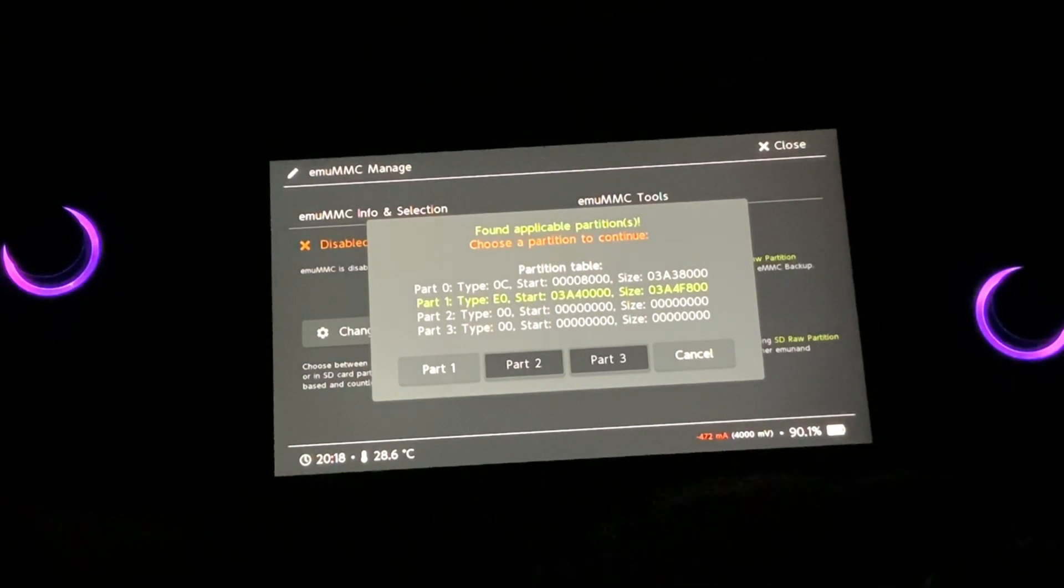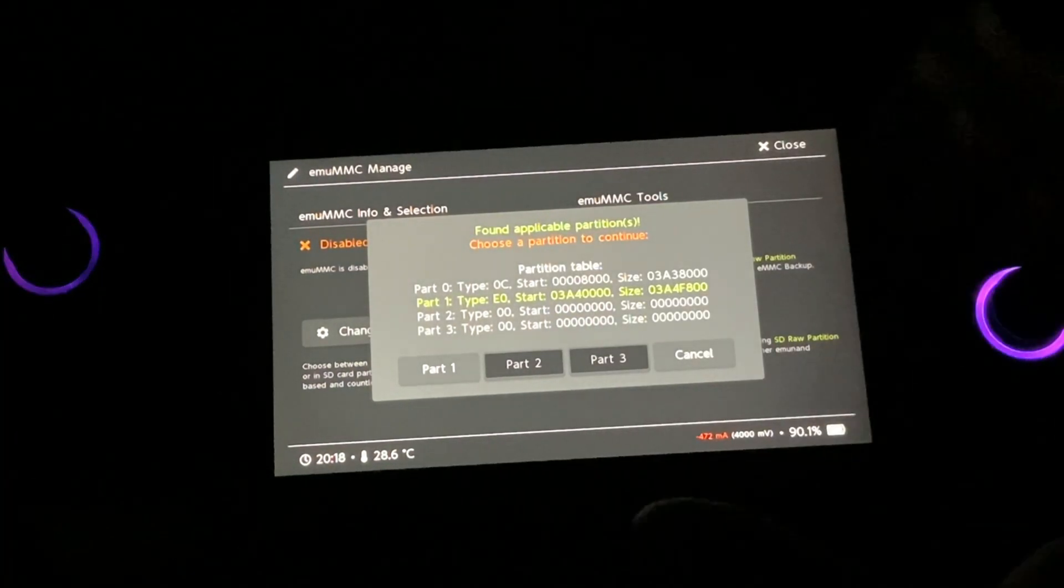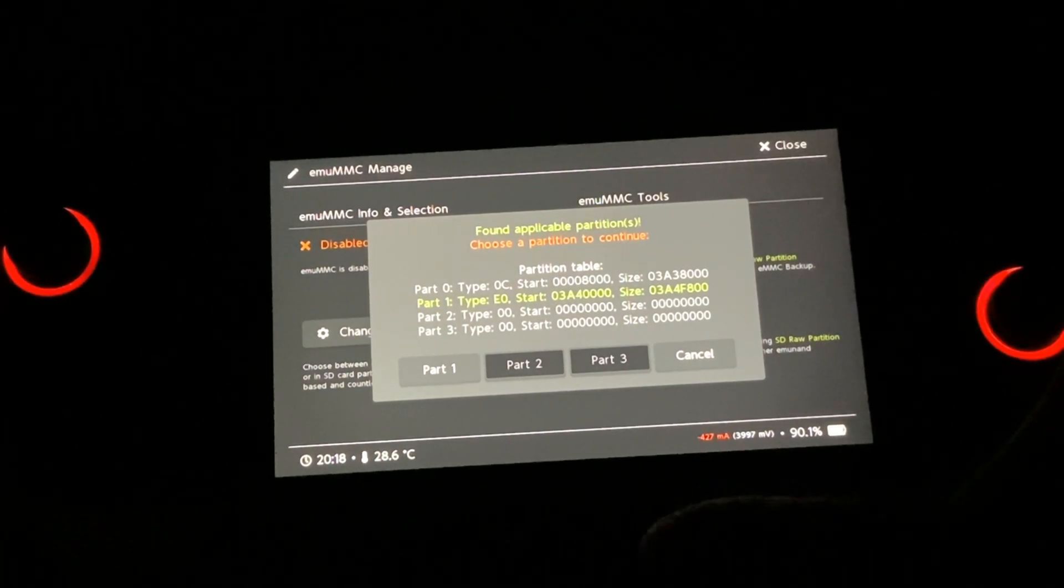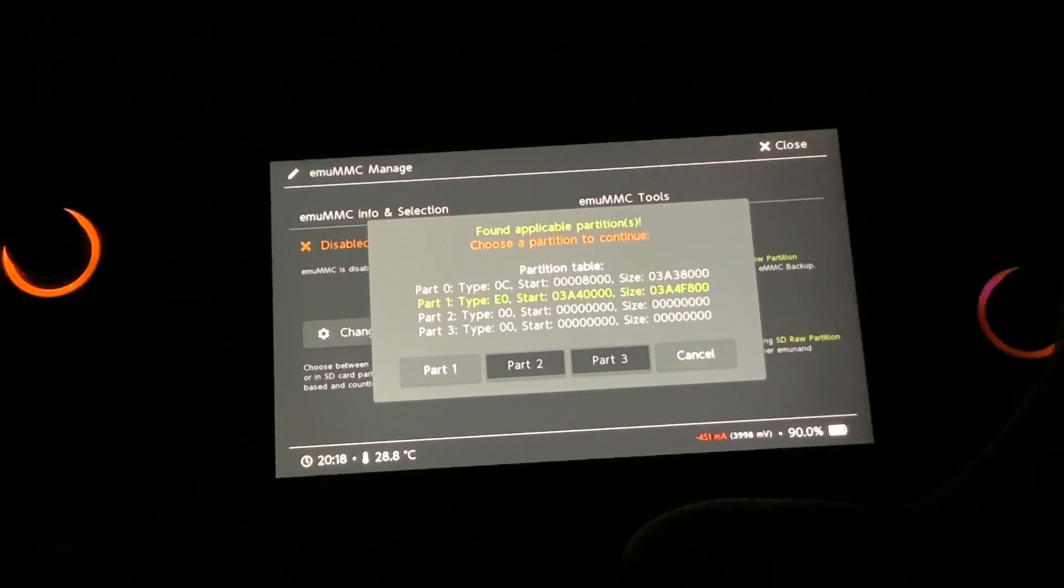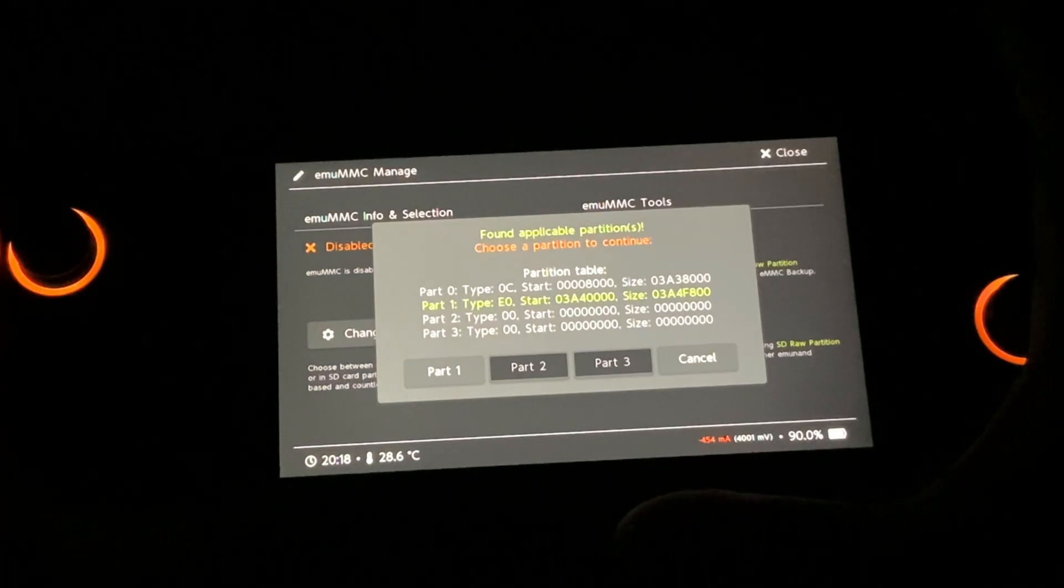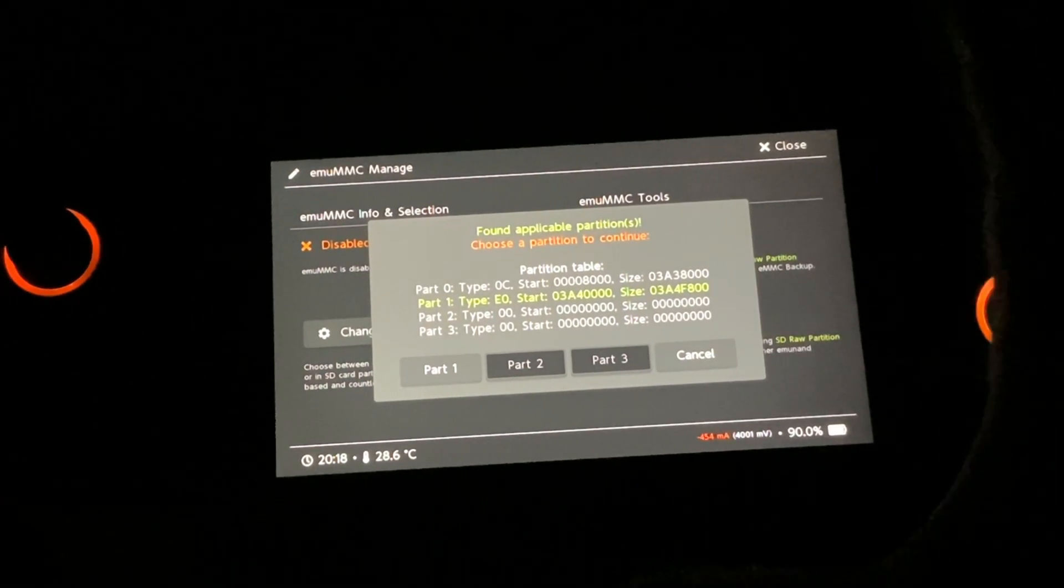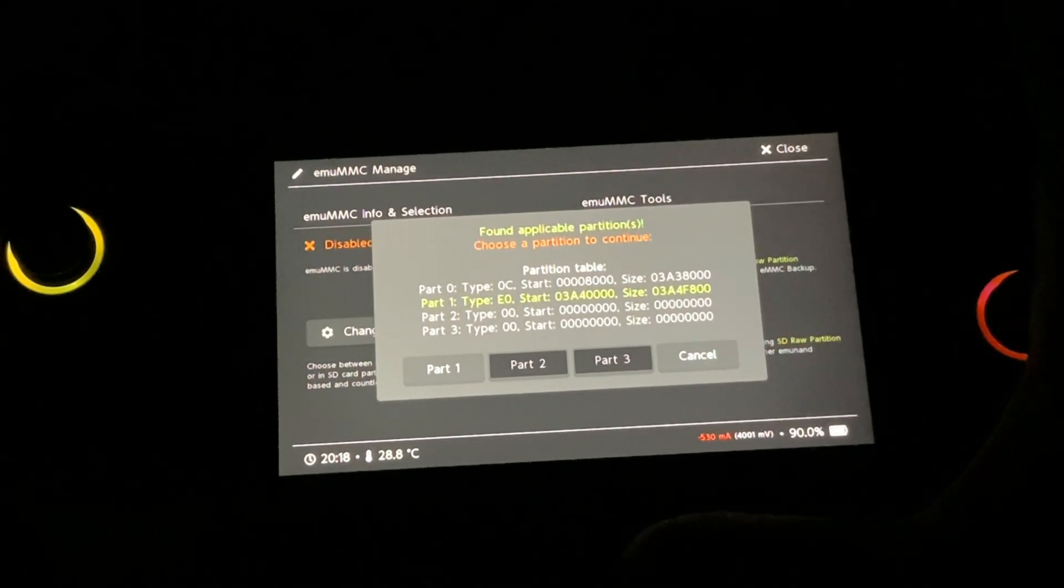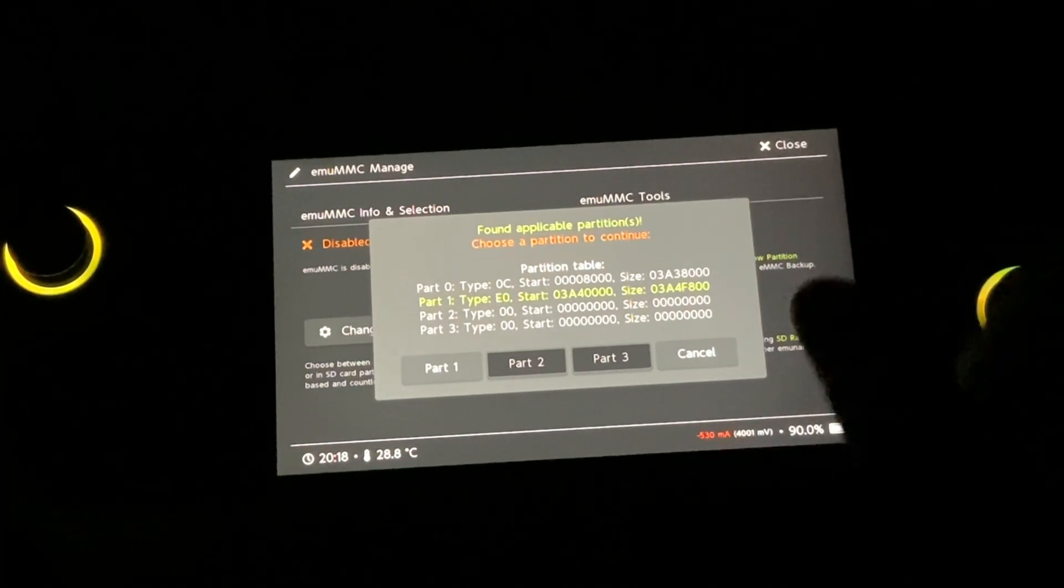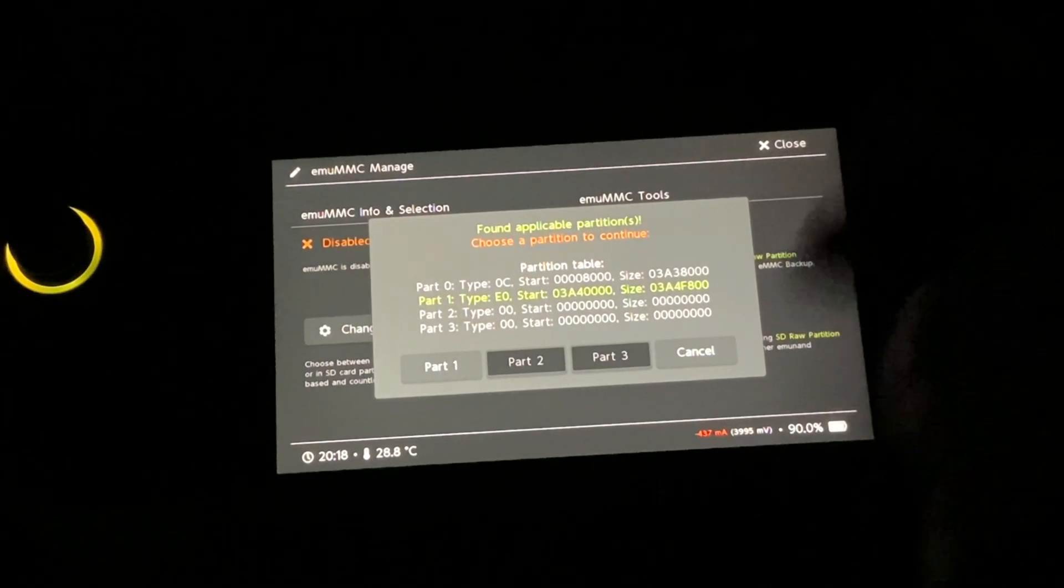And it's going to back up all the files. So before performing that step, always make sure that if you want to back up your files on the SD card, just back it up on the PC because you're going to lose all those files.